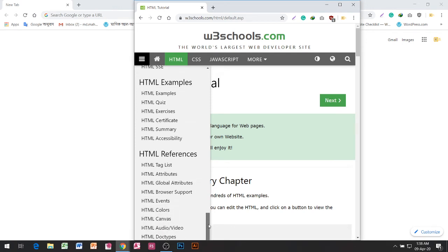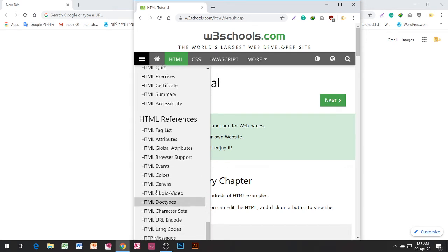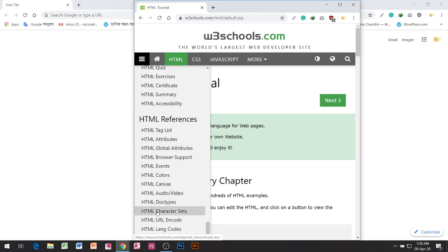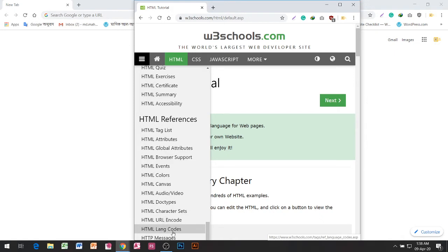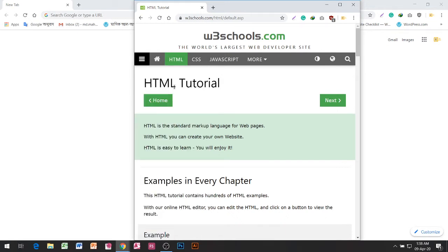HTML Canvas, HTML Audio or Video, HTML Doctypes, HTML Characters, HTML URL Encoding, HTML Language Codes, HTML Messages. HTML Tutorial.